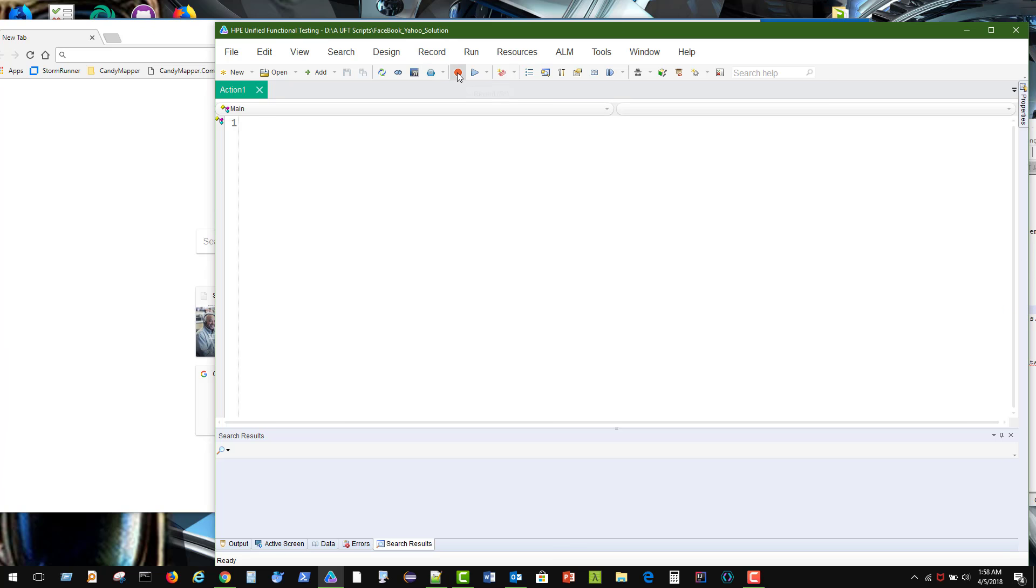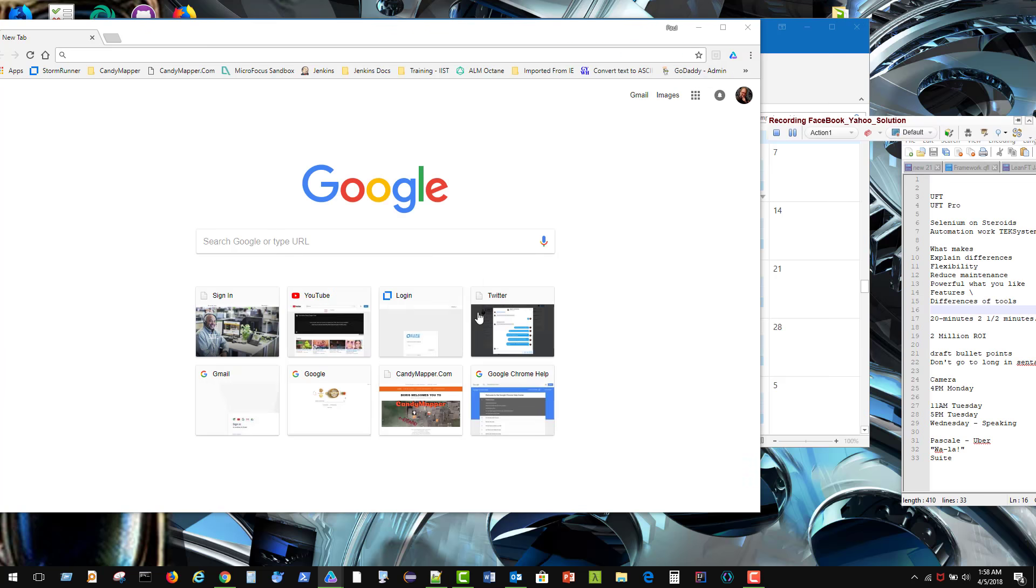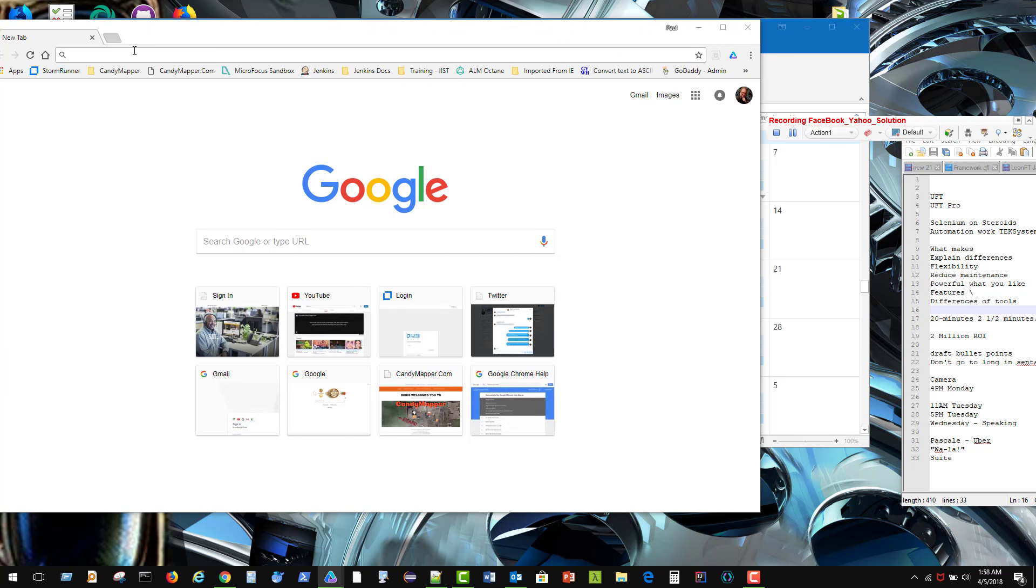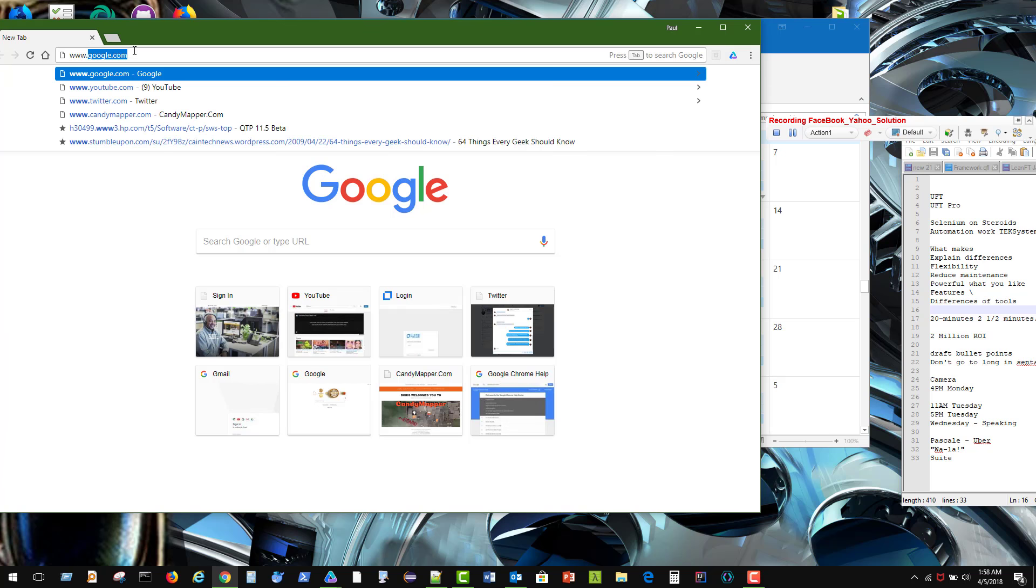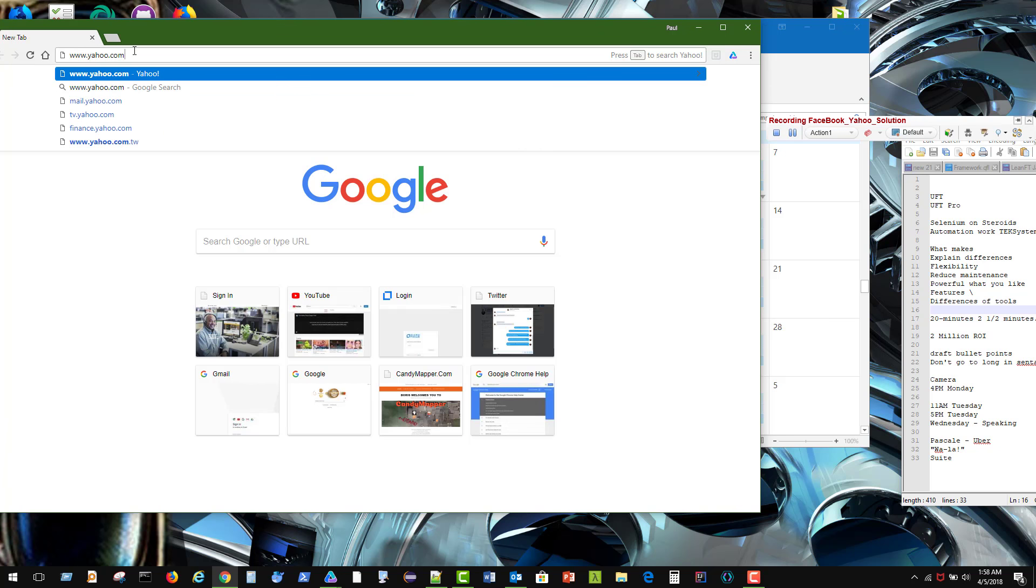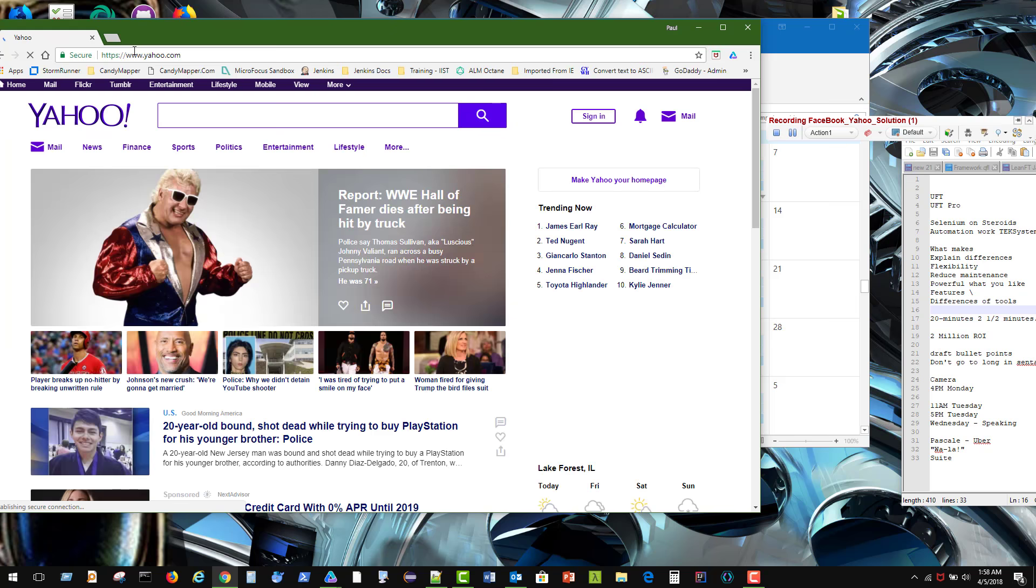The problem is that it looks like two different page objects are being created when we record and play back against it. So I'm going to go over here to Yahoo and see what occurs in the object repository when you go in there.